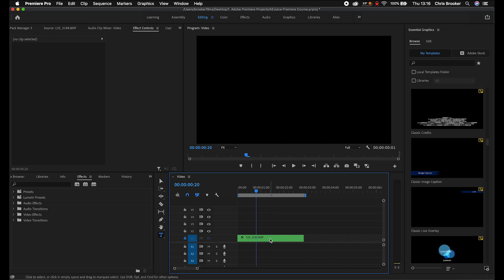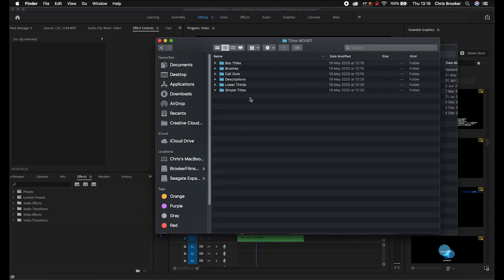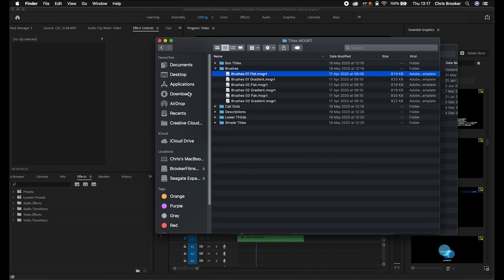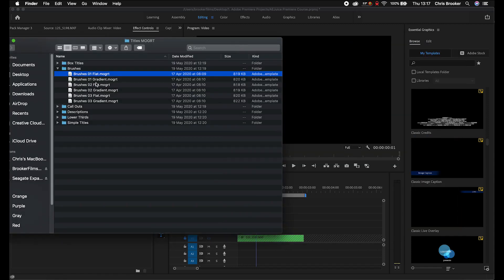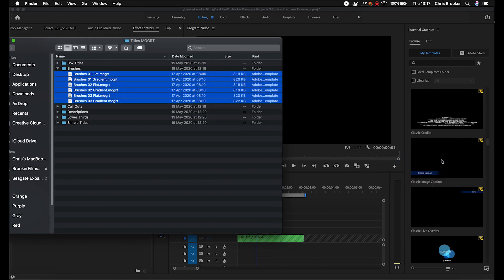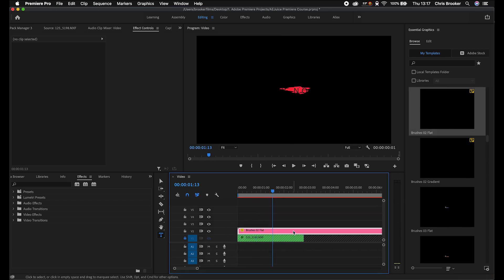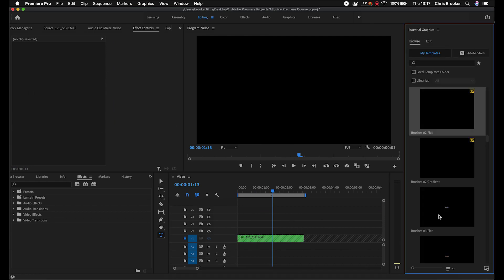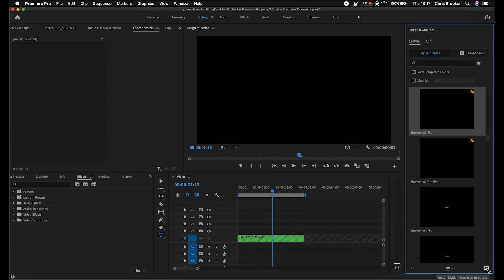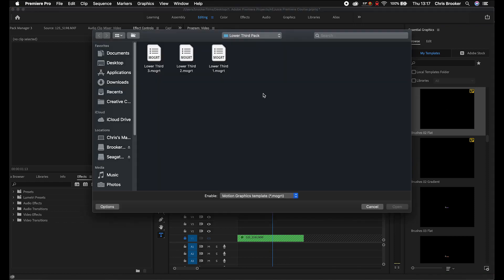But what do you do if you want to import and edit your own specific MOGRT files downloaded from the internet? If I go into my finder, you can see I've got the AEJuice titles pack, and inside each folder are MOGRT files. There are two ways of importing these: you can select the specific MOGRT file you want, or select a bunch of them and drag them into the Essential Graphics panel. If that's not working, you can go to the Install Motion Graphics Template button in the bottom right and navigate to the file you want.